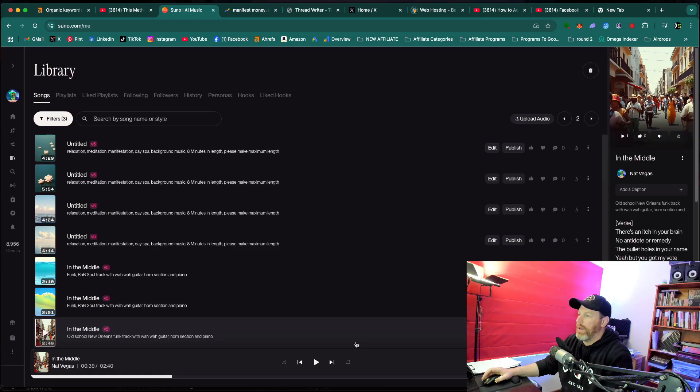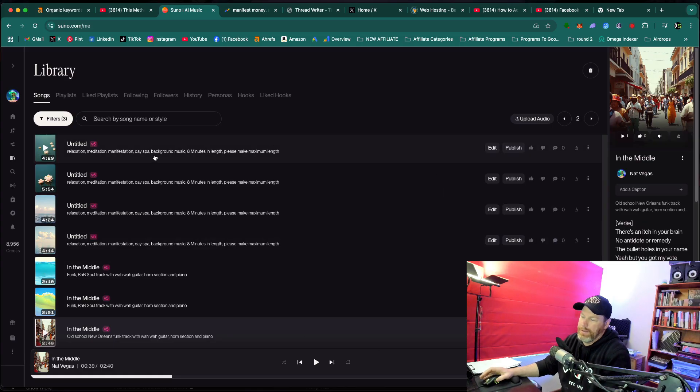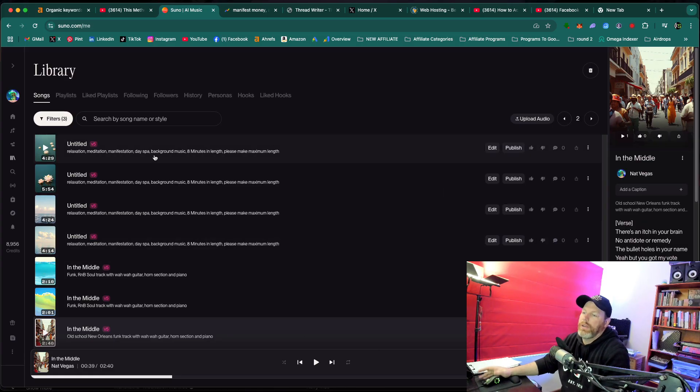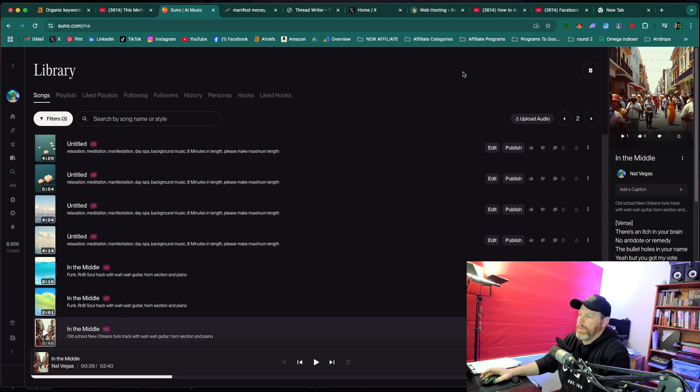So first of all, I'm just going to be showing you on the desktop, so just in a browser version of this, but this works the same on the mobile version as well.